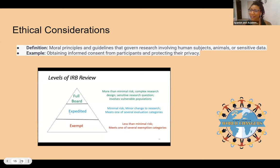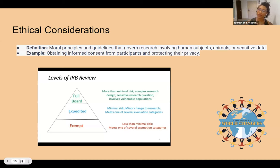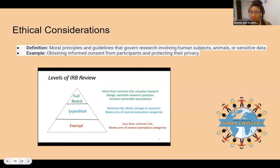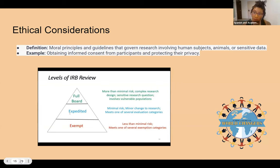Ethical considerations are moral principles and guidelines that govern research involving human subjects, animals, or sensitive data. For example, obtaining informed consent from participants and protecting their privacy. The board in charge of making sure you uphold ethical considerations as a researcher is the IRB — the Institutional Review Board — which reviews research.